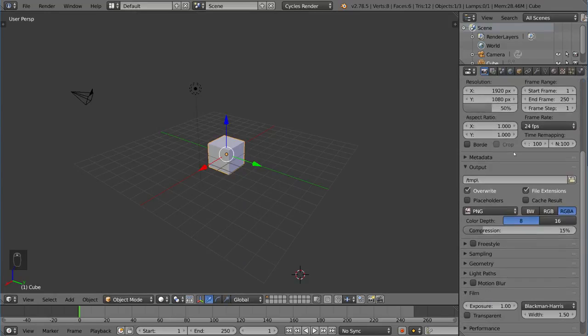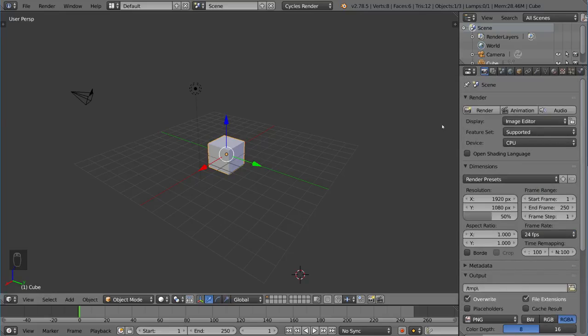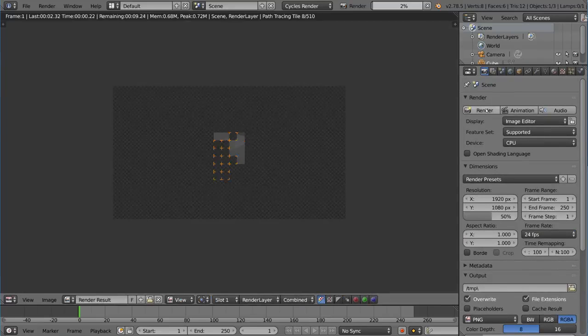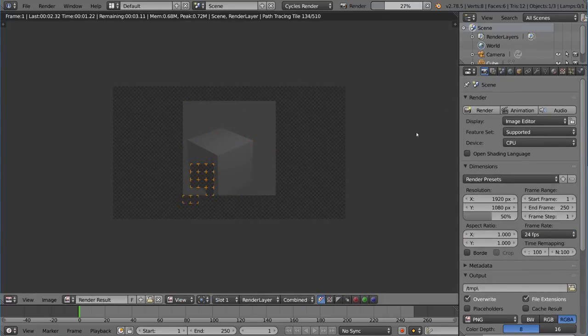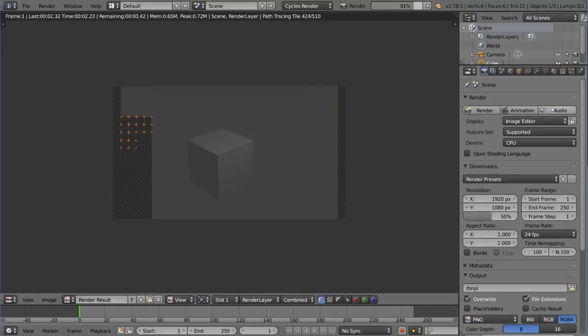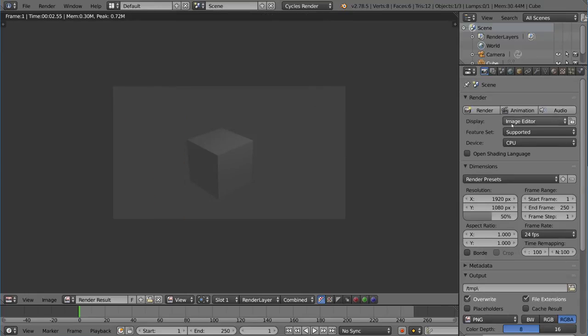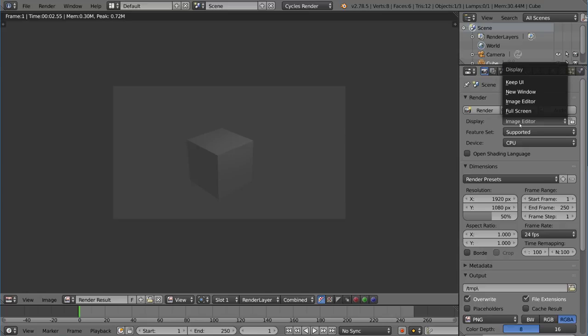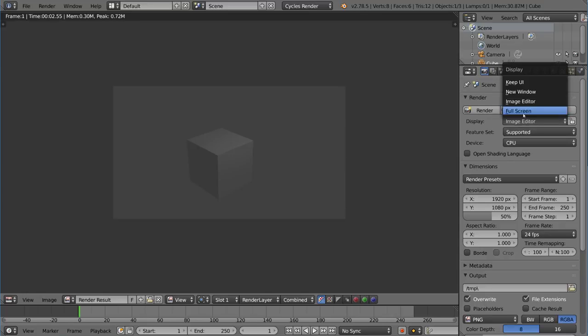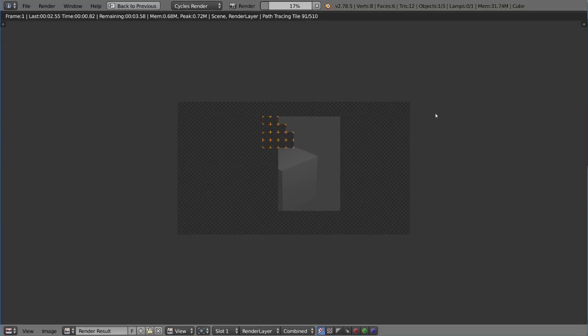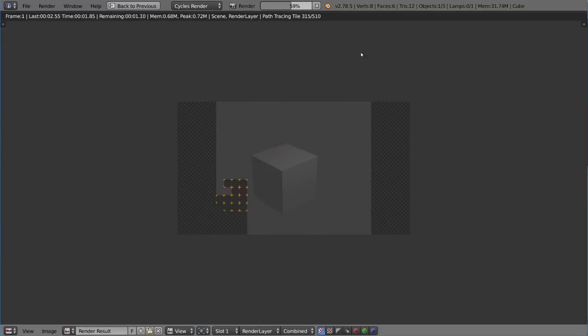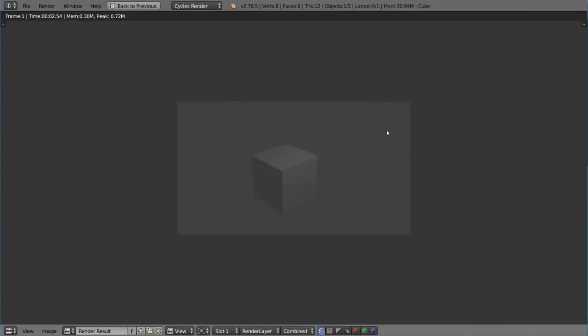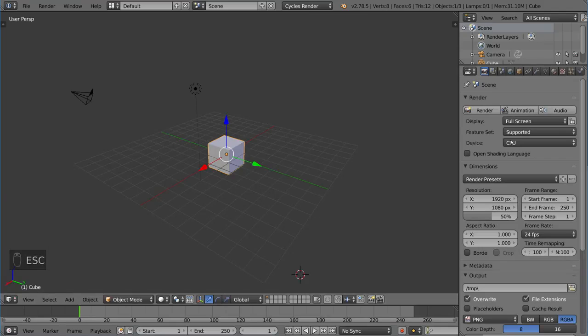In this interface, we have the render section, which is basically just render buttons. The audio button actually renders out your audio from your video editor if you want to. This is different display settings for how you want to render it. If you do full screen, it'll go to full screen, for example.